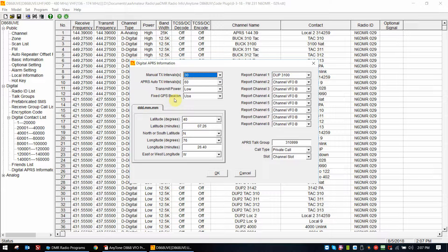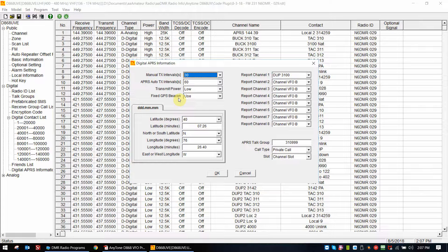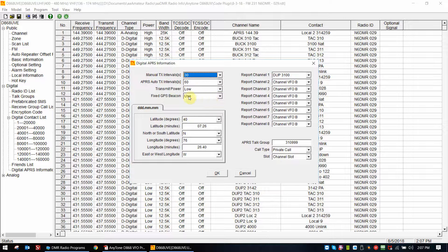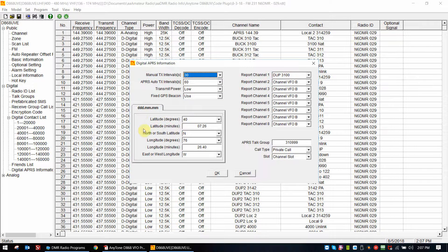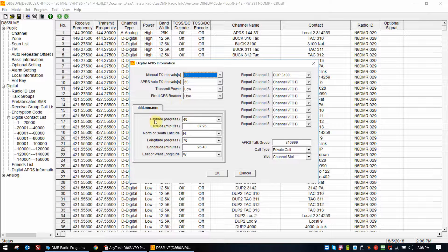Now this is another issue that needs to be corrected with Anytone's wording. Fixed GPS beacon - there's no such thing. It's either a fixed beacon or it's on GPS. That's the two ways that this radio is going to work. In this particular case, what they mean by this is if you set this to use, it's going to use these settings here which you enter for your location, and it will beacon out whatever you tell it as far as an interval goes.